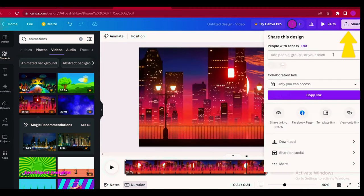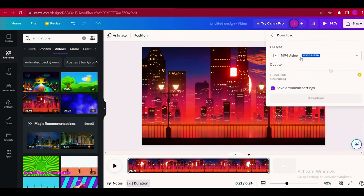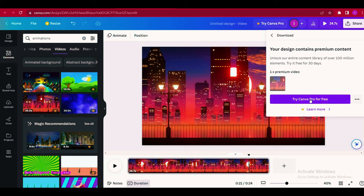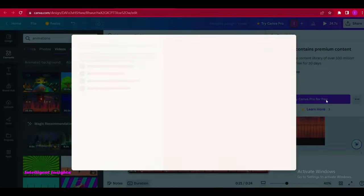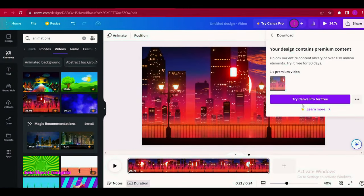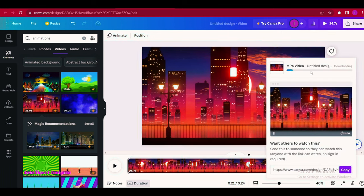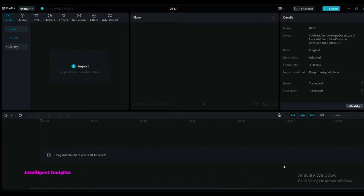Click the share button to download the background animation video.